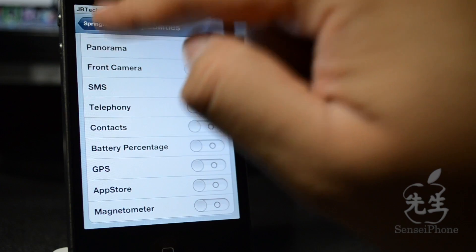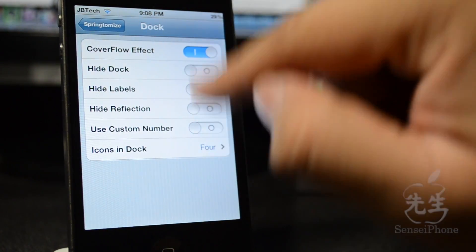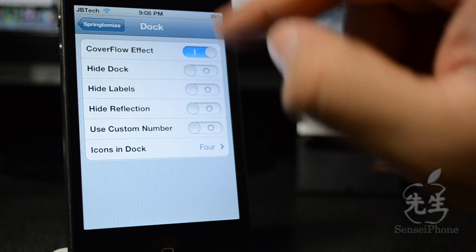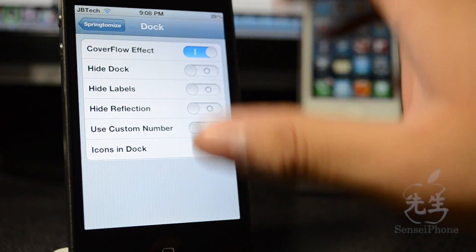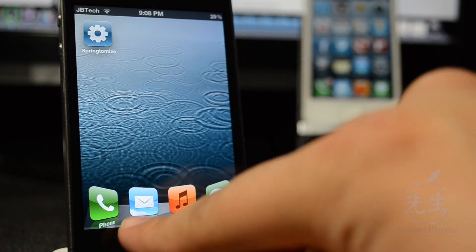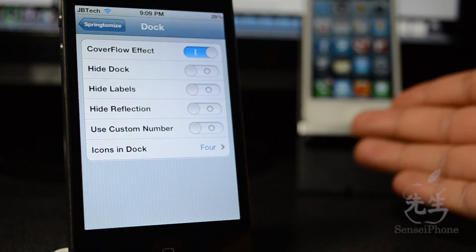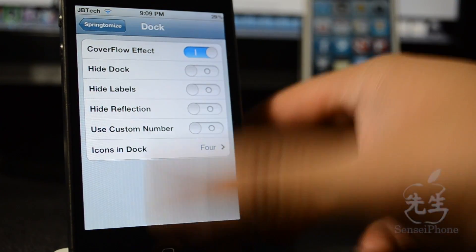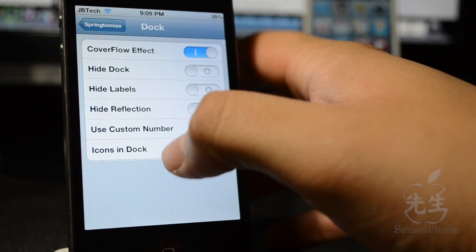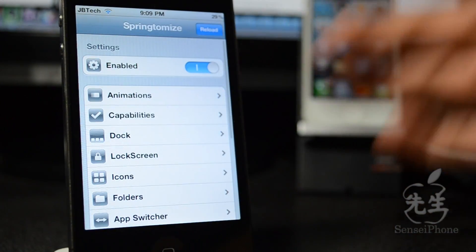Then go back and head to dock. This is where the icon effects come into play. I have the coverflow effect on, which makes them look cool like I have them. You can also hide the dock, which hides that transparent dock background, hide labels, hide the reflection of the icons, or use custom numbers. You can also set how many icons appear in the dock.